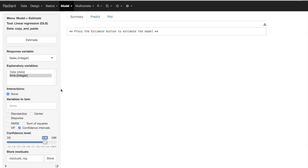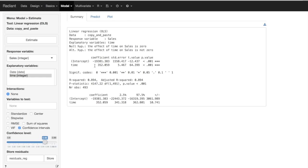At that point we can run our first simple time series model using sales as our dependent variable and time as our explanatory variable to capture this time trend. We'll ask for confidence intervals and estimate our model. As predicted, the coefficient for our time trend variable is positive — sales are increasing over time — and our adjusted R-squared is very high, about 89% of explained variance in the movements of sales.